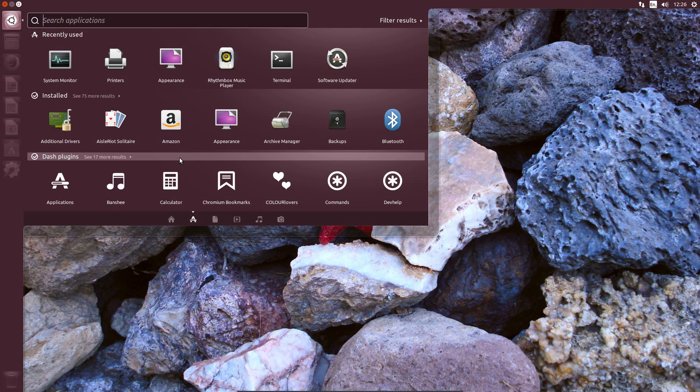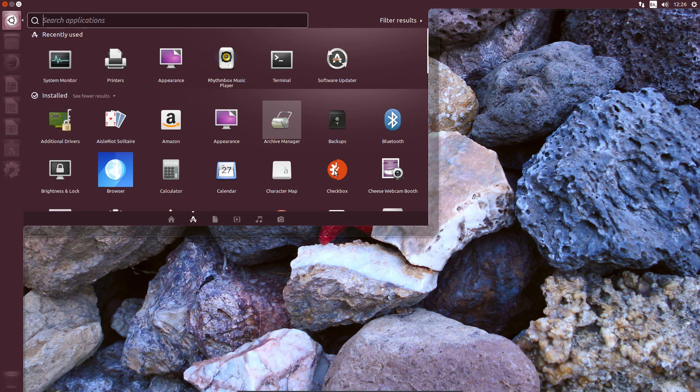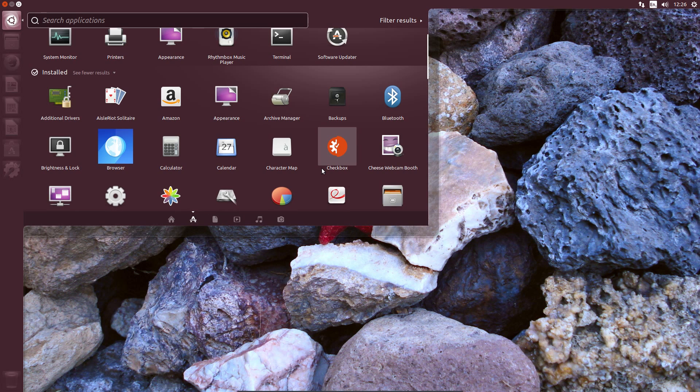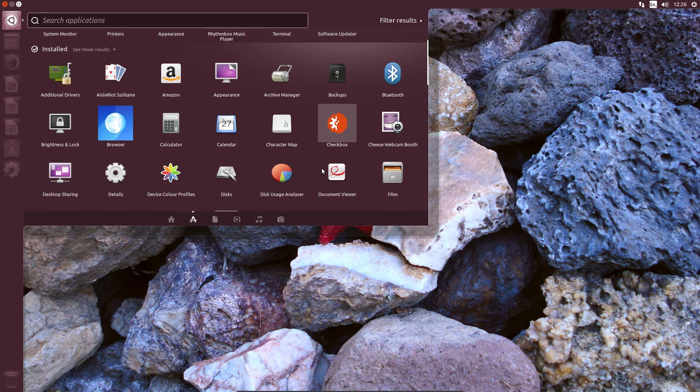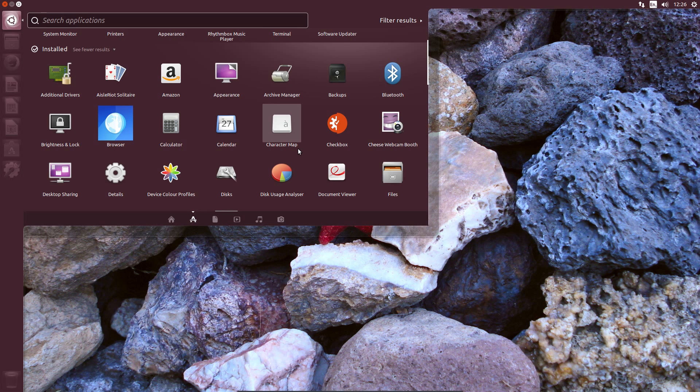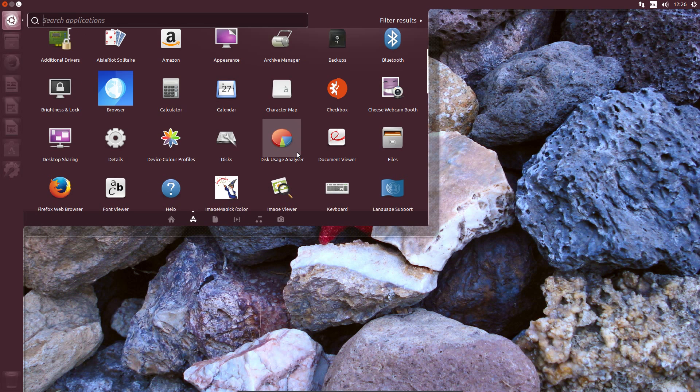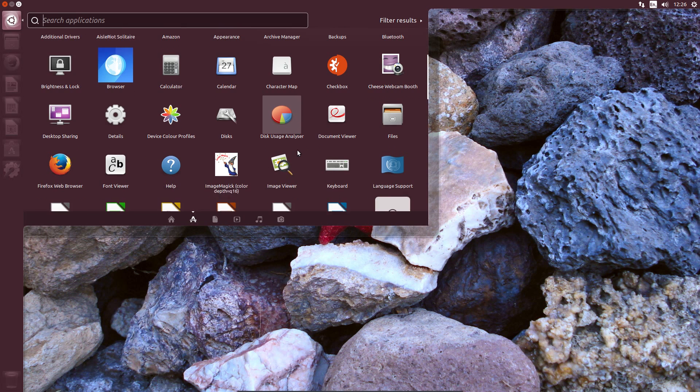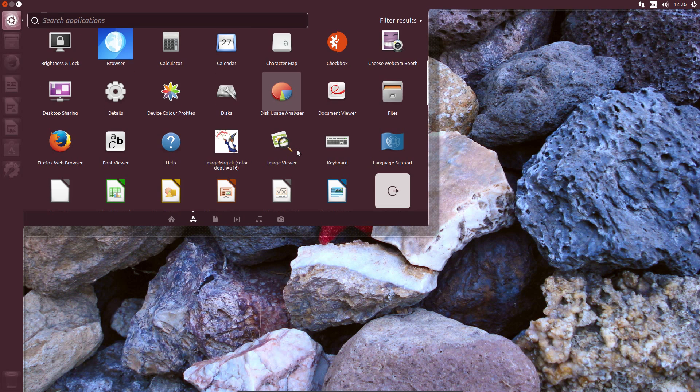If you're considering an upgrade from the long-term support release of Ubuntu 16.04, well, I wouldn't really rush to it unless you're really after the newer printer drivers, the swap file instead of a swap partition, and the newer kernel, which will be useful for owners of Intel Kaby Lake or AMD Ryzen CPUs, then it's just not really worth it.